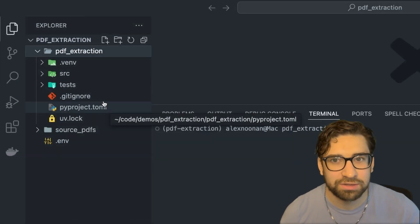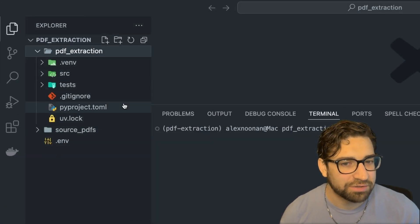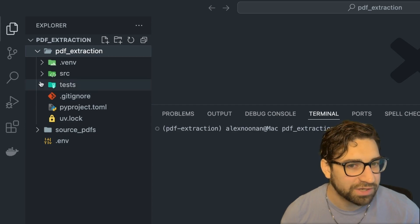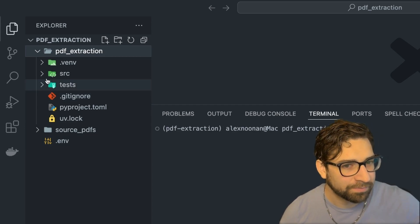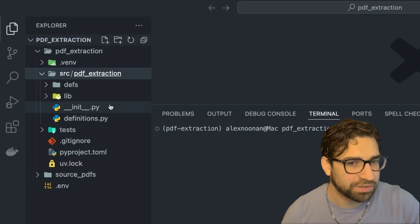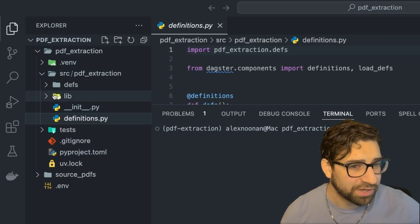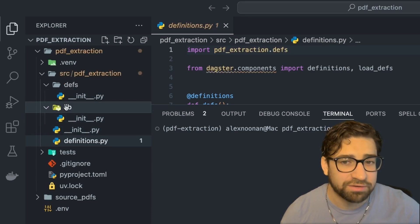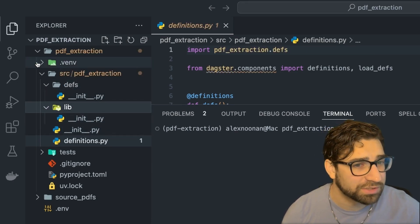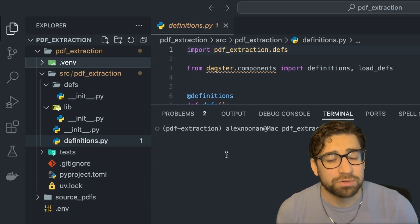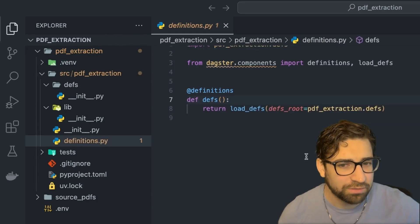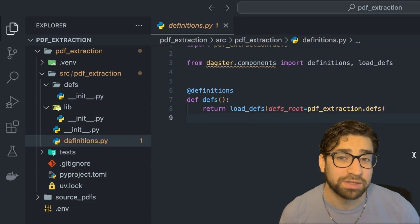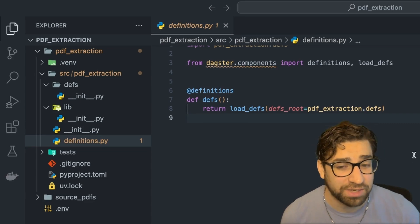All right, so let's take a look at our project. So we have the toml file, the UV lock. These are like the project configuration files. We have a test folder and we have a source folder that has our definitions folder, the library here, which has any of our custom plugins or components, and then we have our virtual environment folder. And what's cool about this project structure, anything you load into the devs file will be automatically loaded. So it's a lot cleaner to add new definitions to your Daxter project.